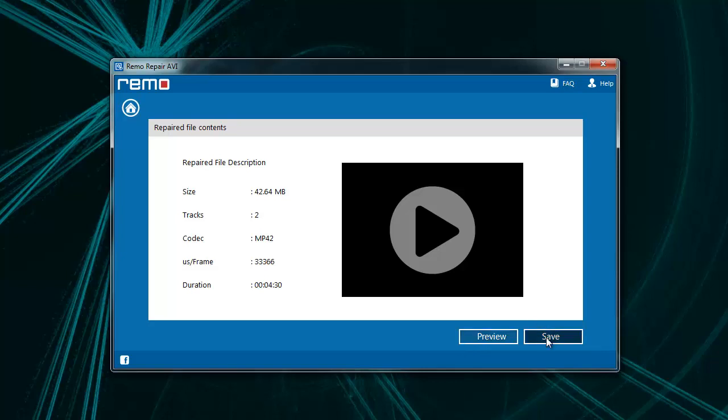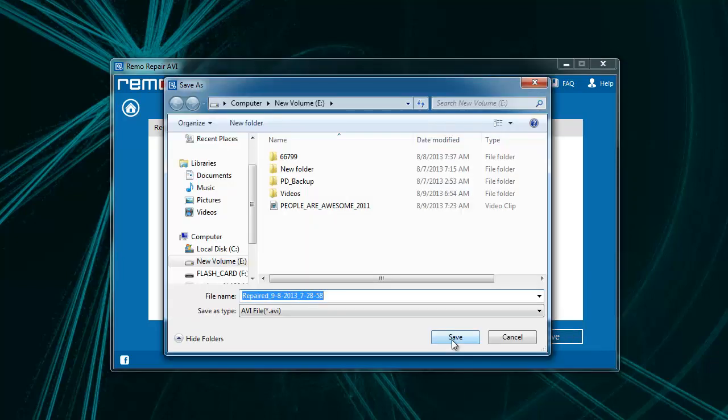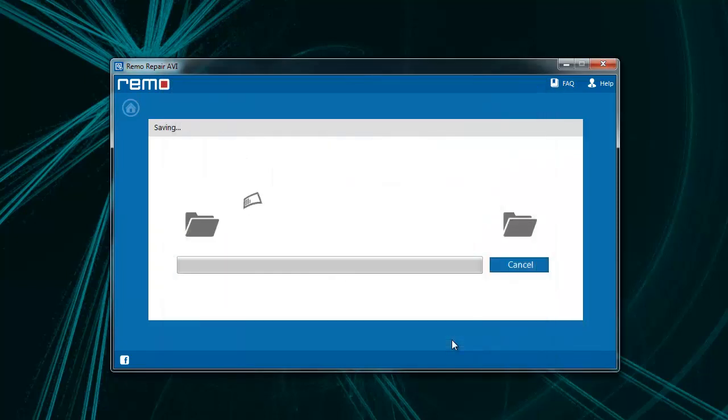Now, I will use the Save option and select the location for saving the healthy file and finally click on the Save button.